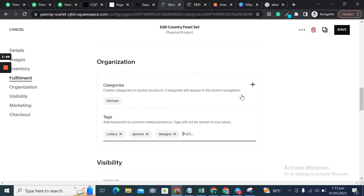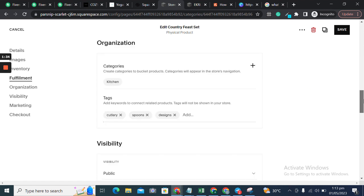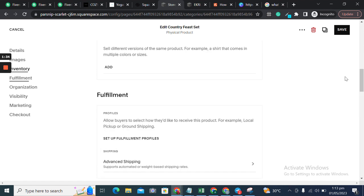This is how we add tags and categories. Once you open or edit your product, you can scroll down, see this option, add those tags and categories, and click Save.